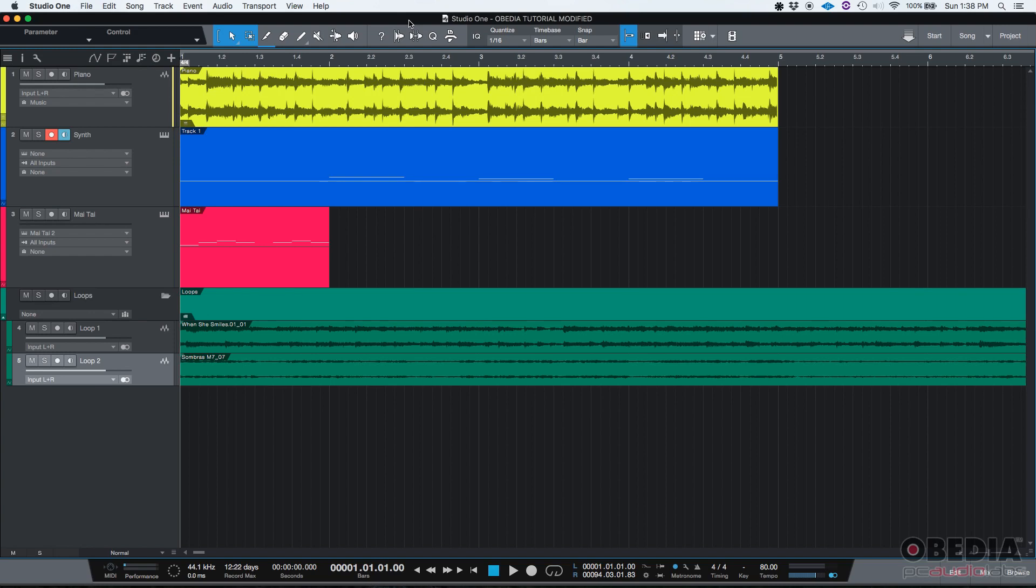Let's say you have a Studio One song already created and you are located on your main window where you can see your timeline and your waveforms.